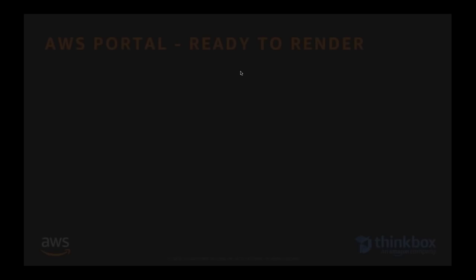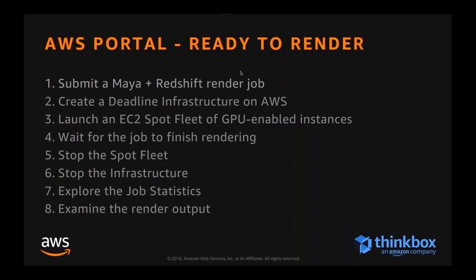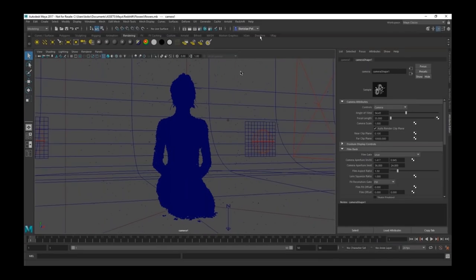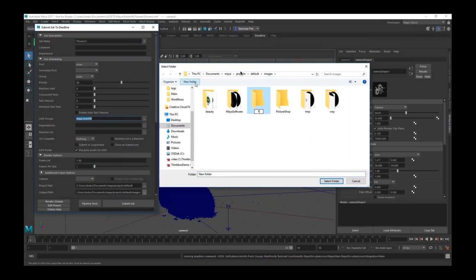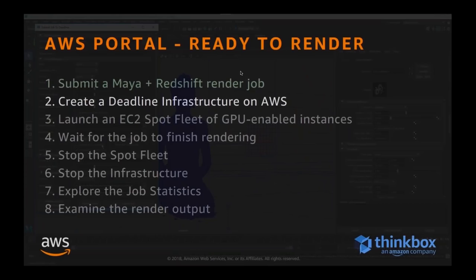We're going to walk through eight simple steps to render on EC2 Spot using the Deadline Portal. Step one: we'll submit using Maya and Redshift as our example — Redshift is GPU-based. We have a test scene with 50 frames of camera animation of a gold leaf figure to render. We open the integrated Deadline submitter — the same one as on-premise — with limits set for Maya and Redshift usage-based licensing. The output path is set, asset files are pre-cached, and we hit Submit to put that job into the Deadline queue.